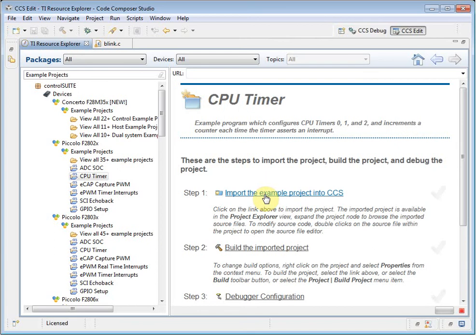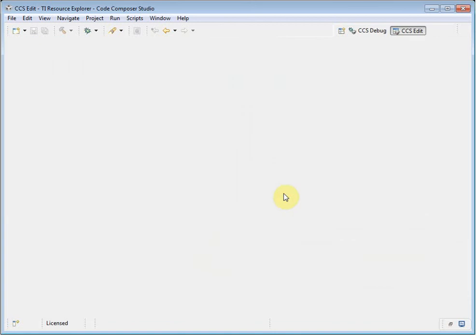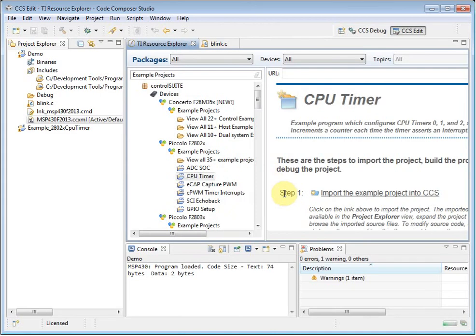The Resource Explorer now shows me a series of steps to go through to start working with this project. I can import the project into my workspace. You can see that it has been added here to the Project Explorer.